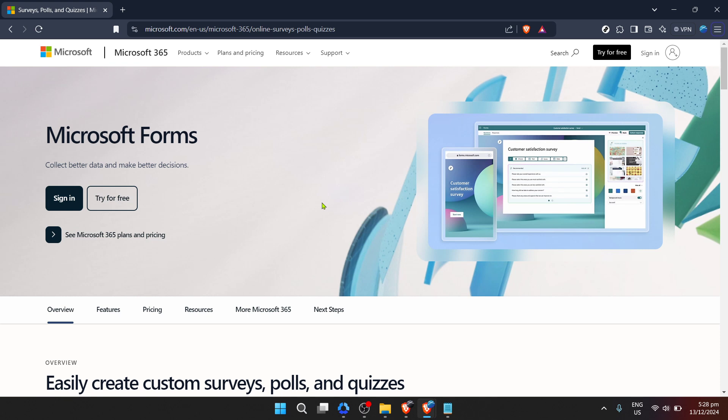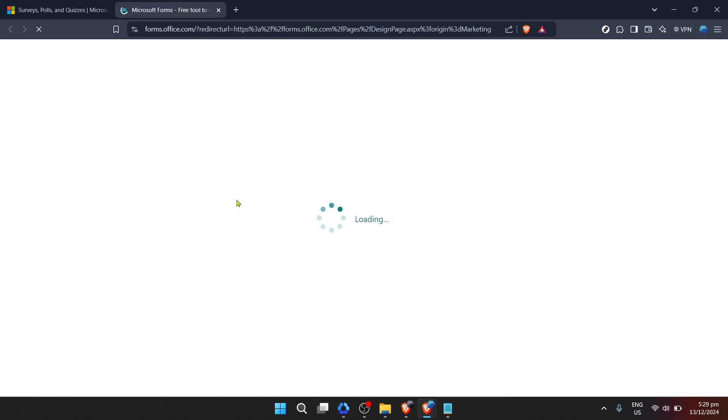The first step is to head over to Microsoft Forms. You can do this by going to the Microsoft Forms website. Once there, you'll notice the option to sign in. This is your gateway to accessing the forms you've created and the responses you're eager to review. Go ahead and click on that sign in button.